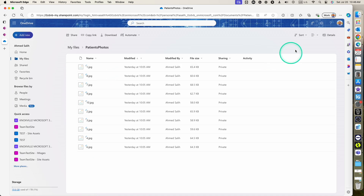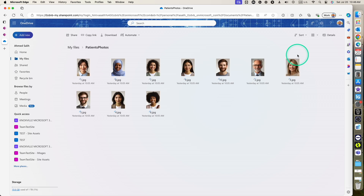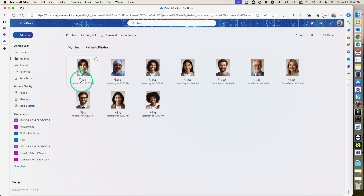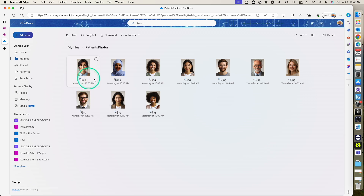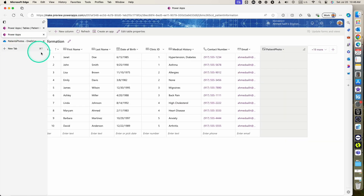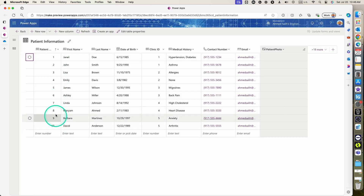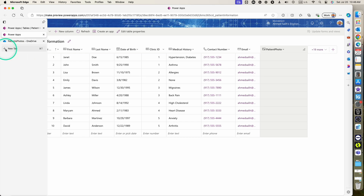I have renamed these images to the patient ID. So each image has the patient ID — patient ID one is the image of patient ID one, patient ID nine is the image of patient ID nine. The name of the image reflects the patient ID, and this is very important in relation to the patient ID column in our Dataverse table.